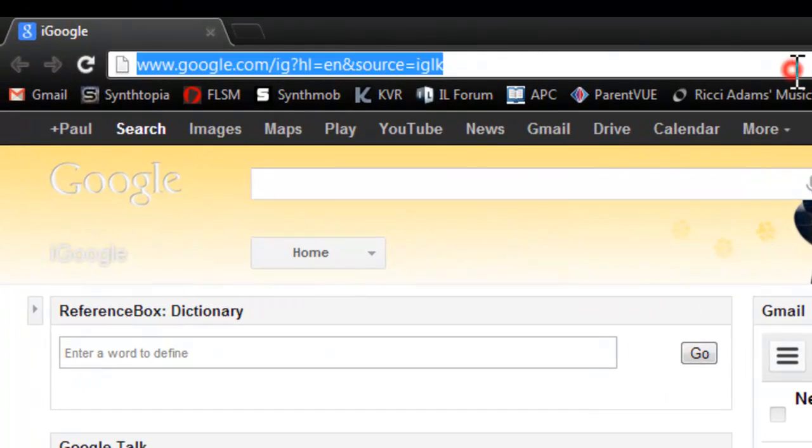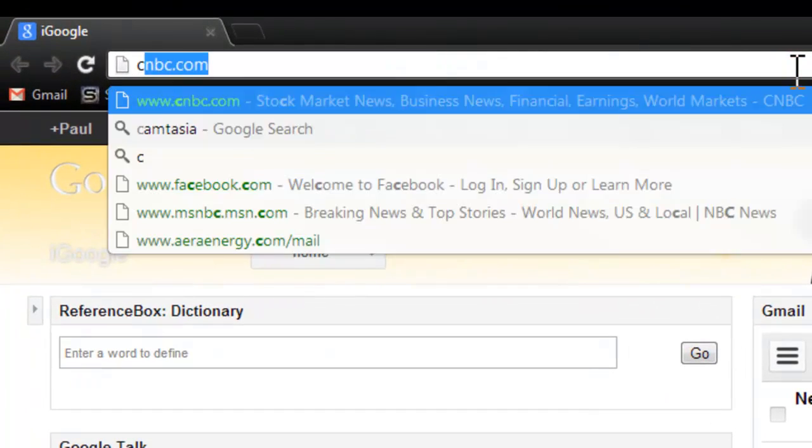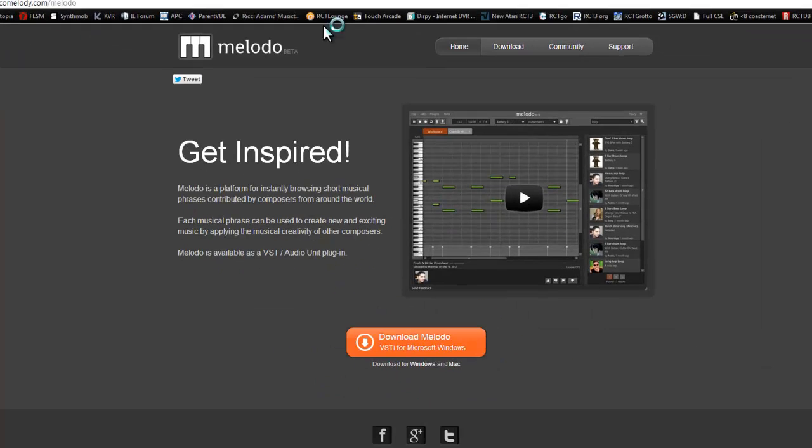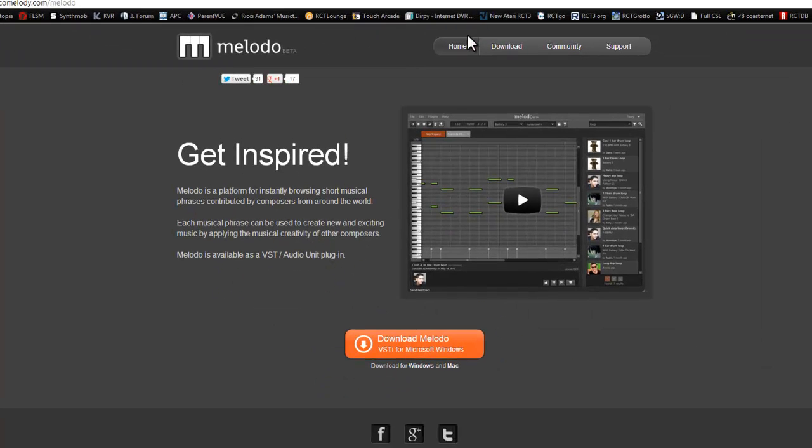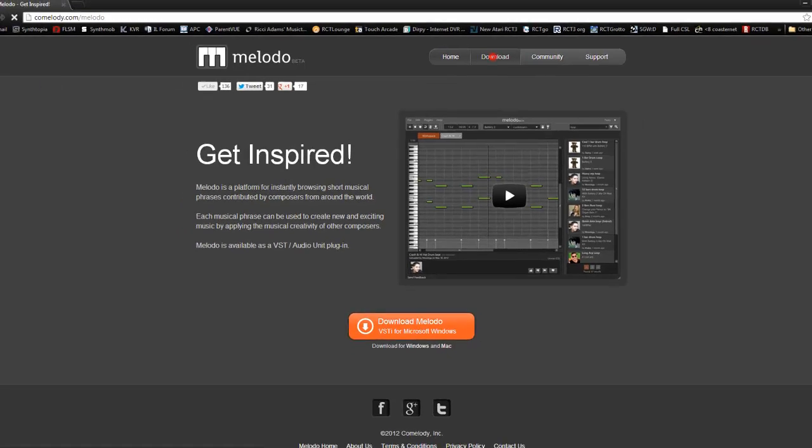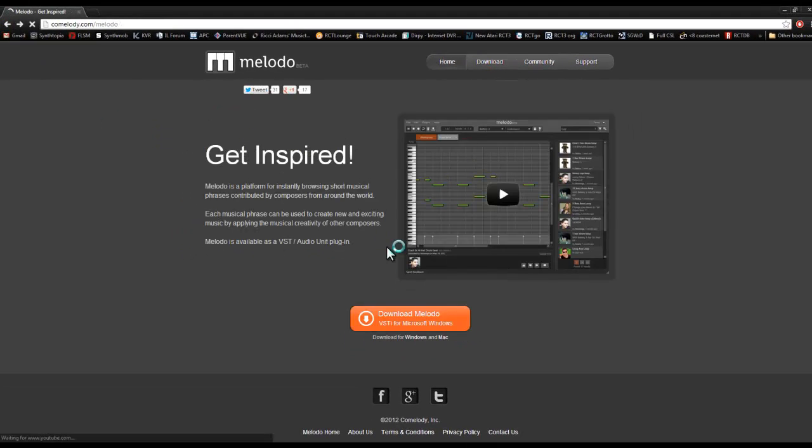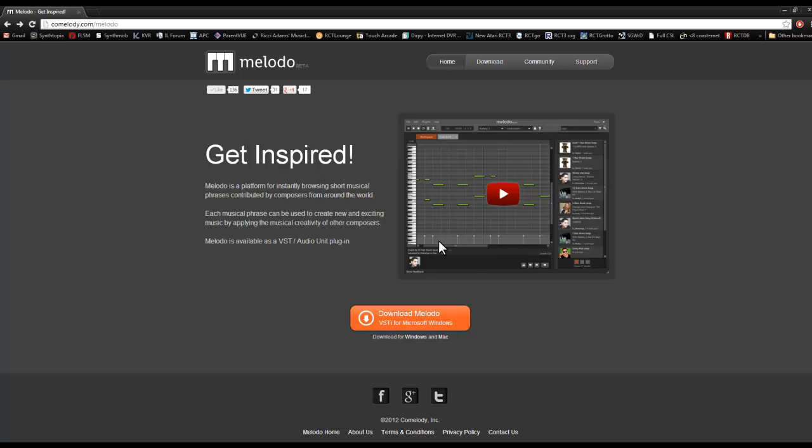To get that you're going to go to comalody.com, it's going to be comalody.com slash moloto. Click on either of these download buttons, click on it and download it and install that shiz into your VST plugin directory. I'm not going to do it because I already have it installed.